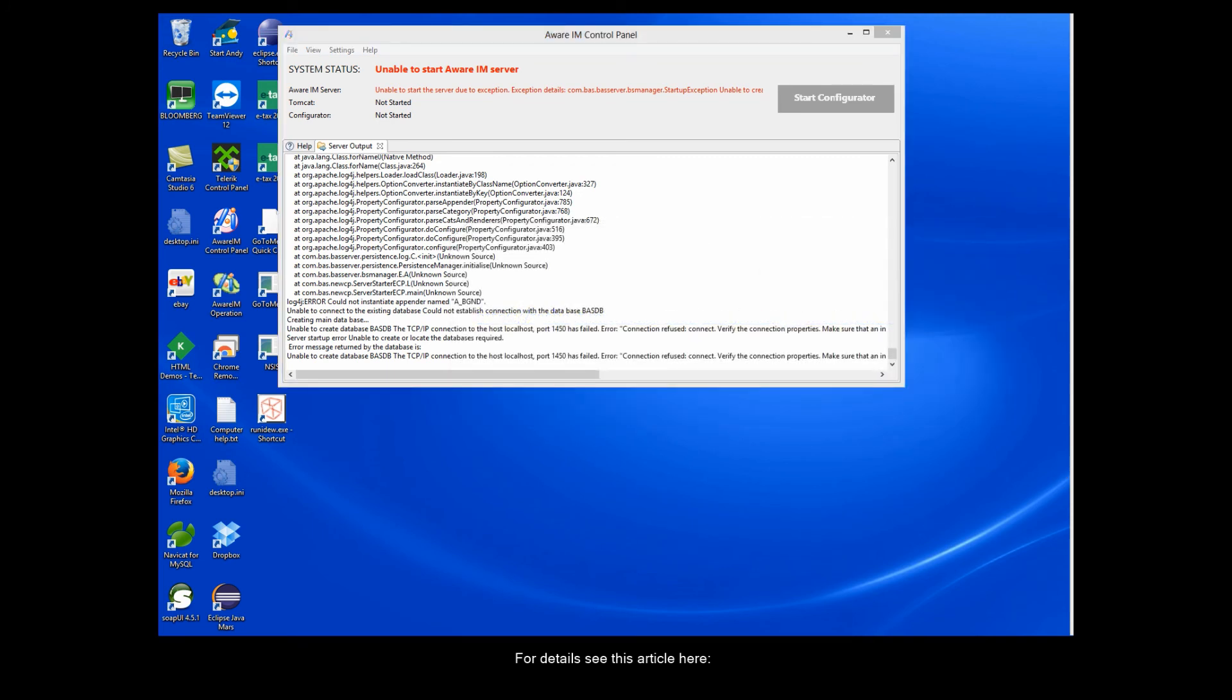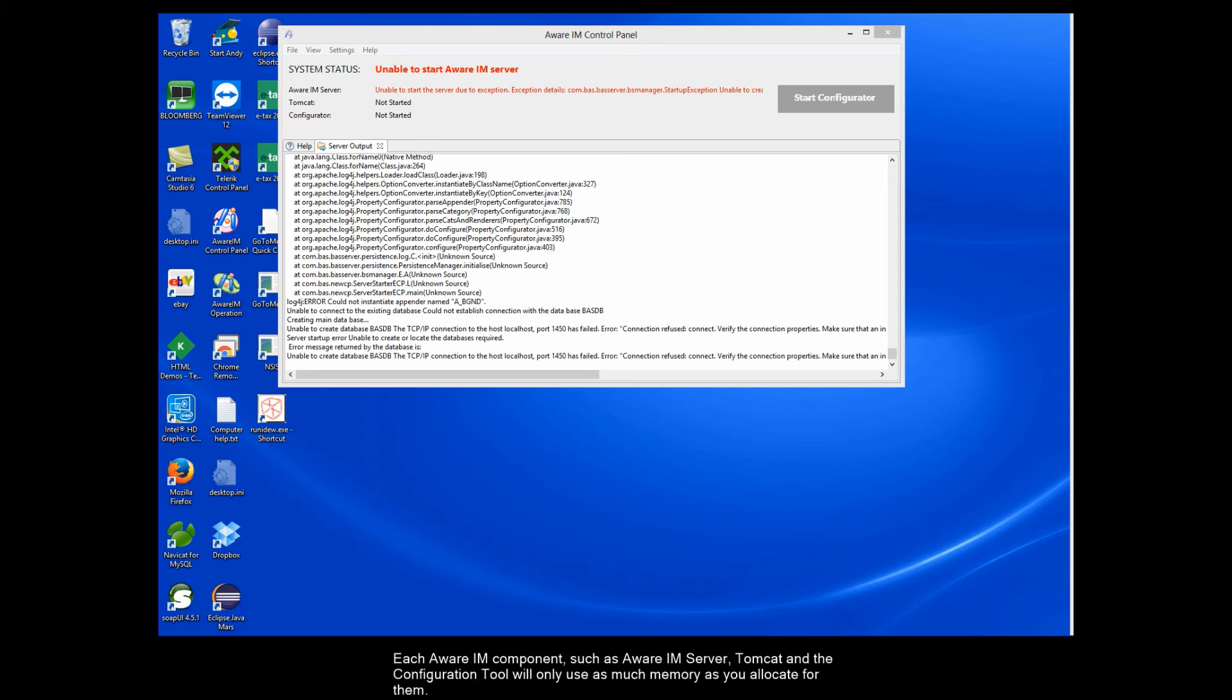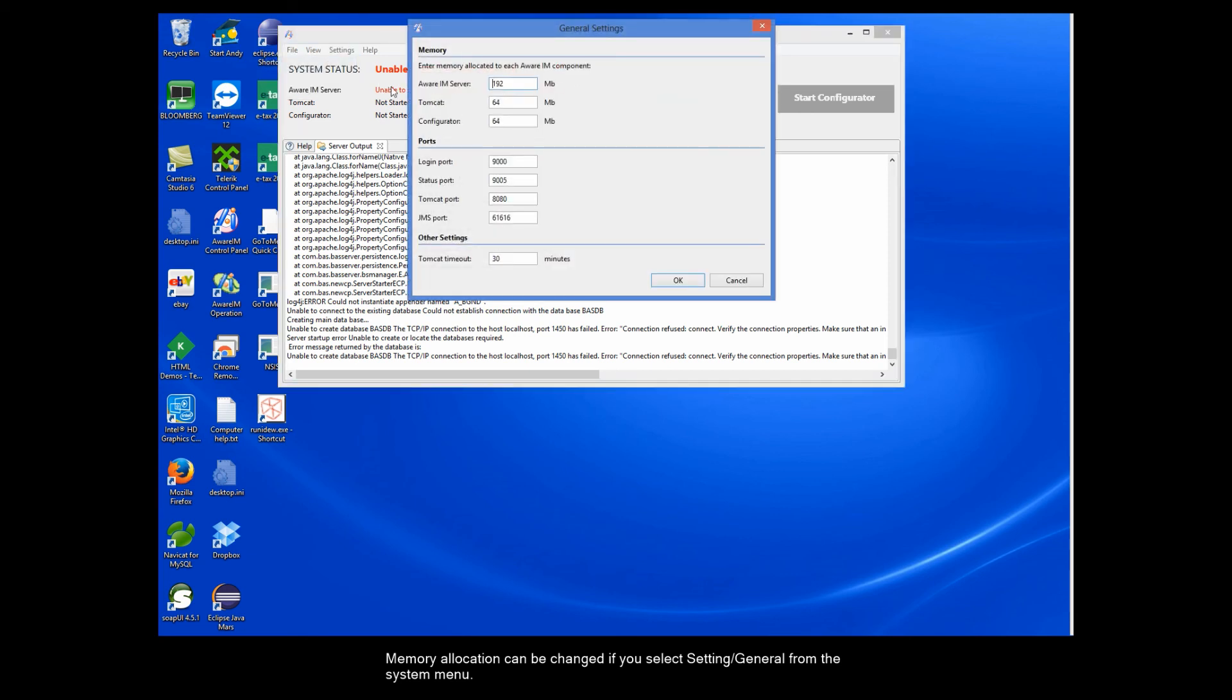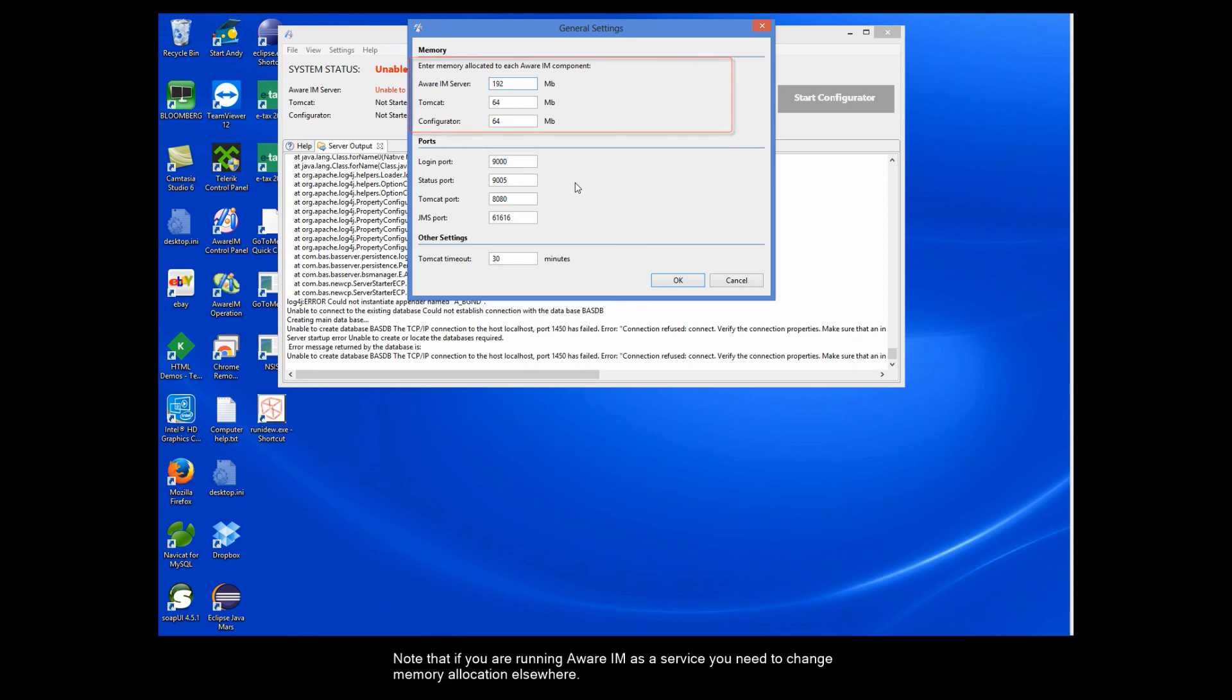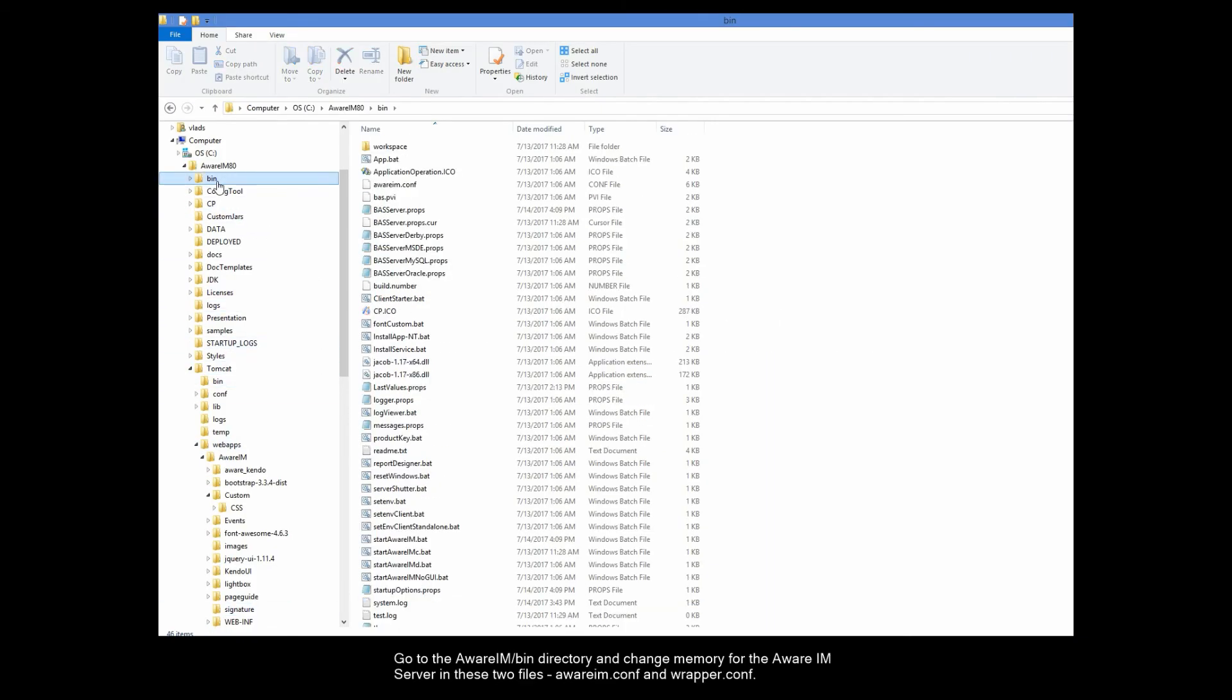And another class of startup problems is problems related to a lack of memory. It is important to understand that Aware IAM will not automatically use all the memory available on the machine where it is running. So even if your machine has plenty of free memory, you can run into memory problems. Each Aware IAM component such as the Aware IAM Server, Tomcat and the Configuration Tool will only use as much memory as you allocate for them. Memory allocation can be changed if you select Settings General from the system menu. Here you can allocate memory to different Aware IAM components. Note that if you are running Aware IAM as a service, you need to change memory allocation elsewhere.